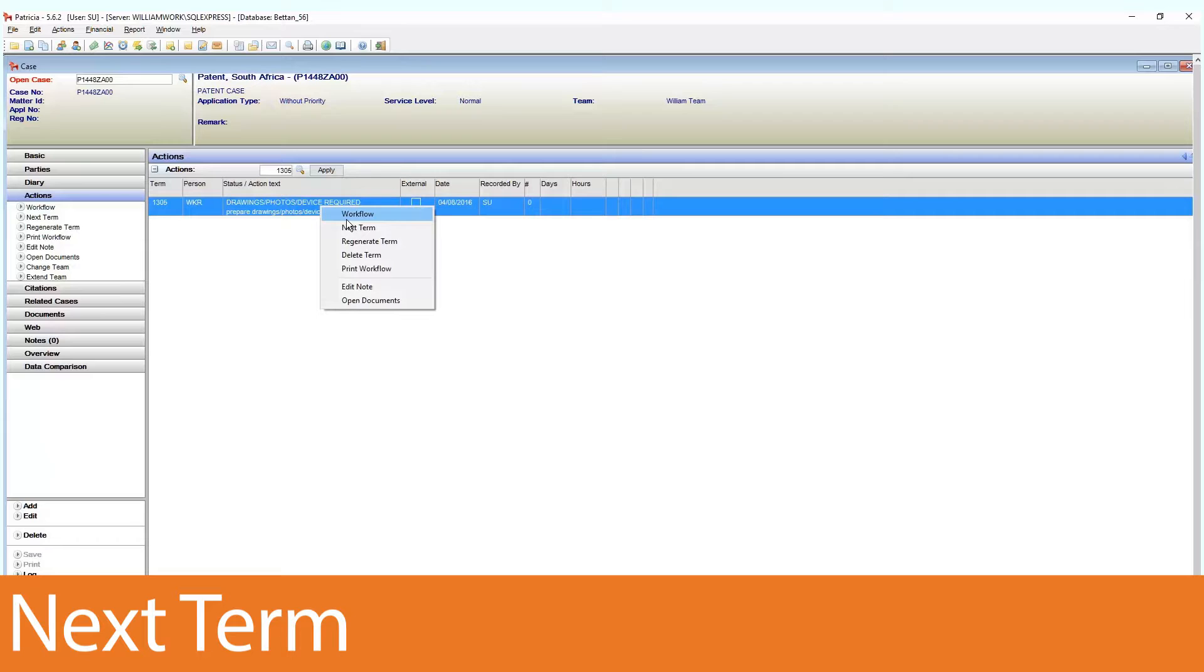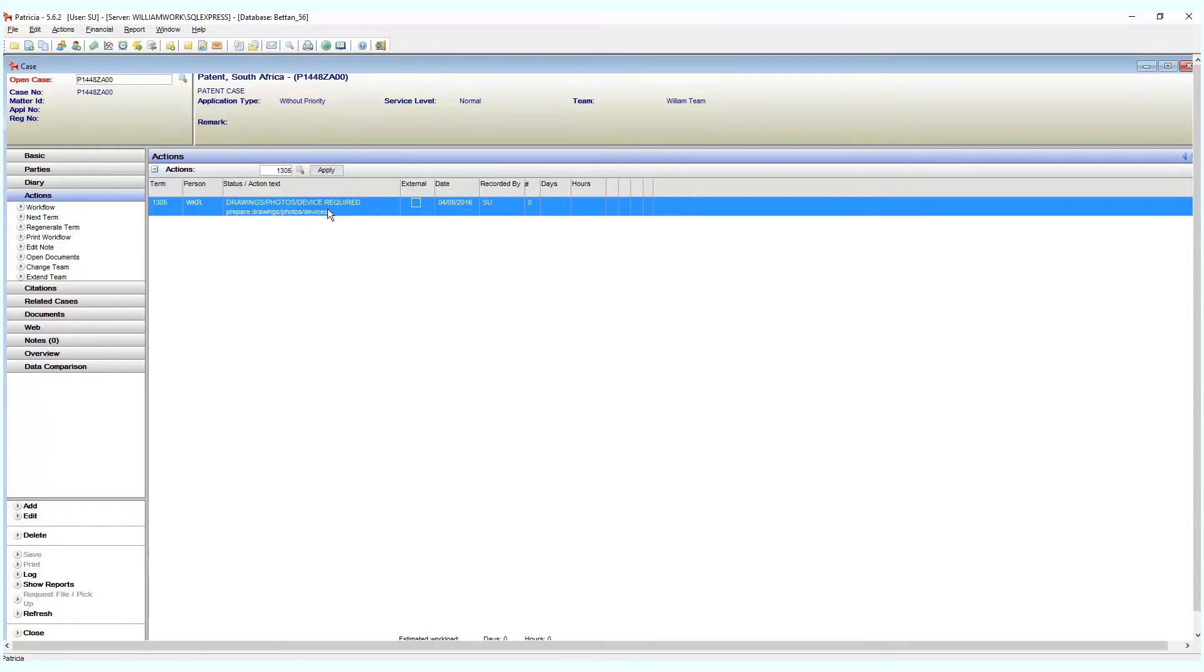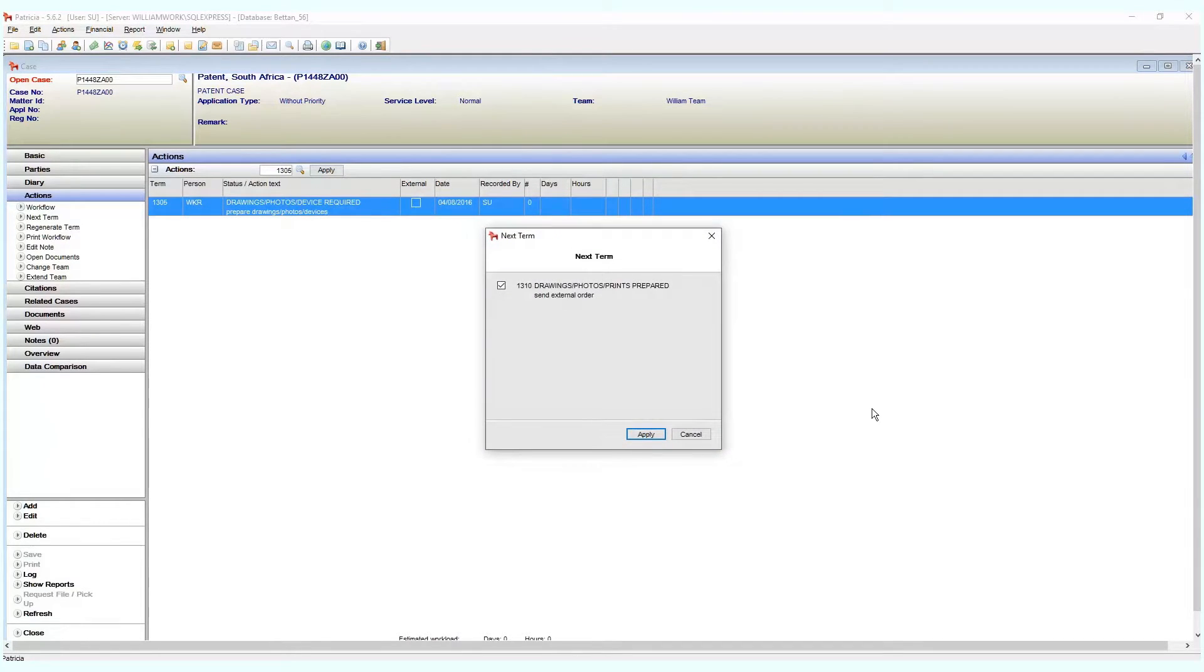Right-click on a term and select the next term option. This will bring up a separate window where you can choose the next logical term you want to register. Simply select the term and click apply.